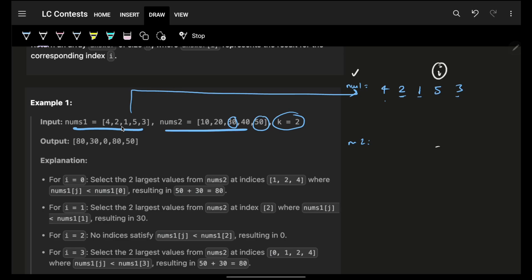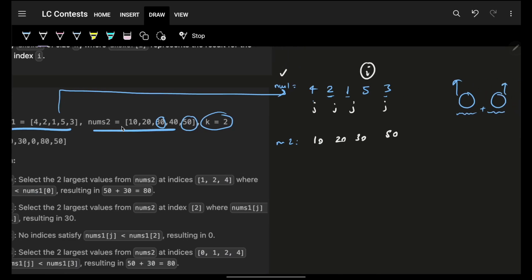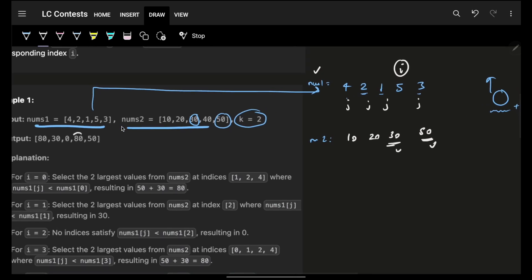For the last element (value 5), all other indexes are possible j values. So I have all nums2 values: 10, 20, 30, and 50. I pick the highest 2 — 50 and 30 — giving a value of 80.